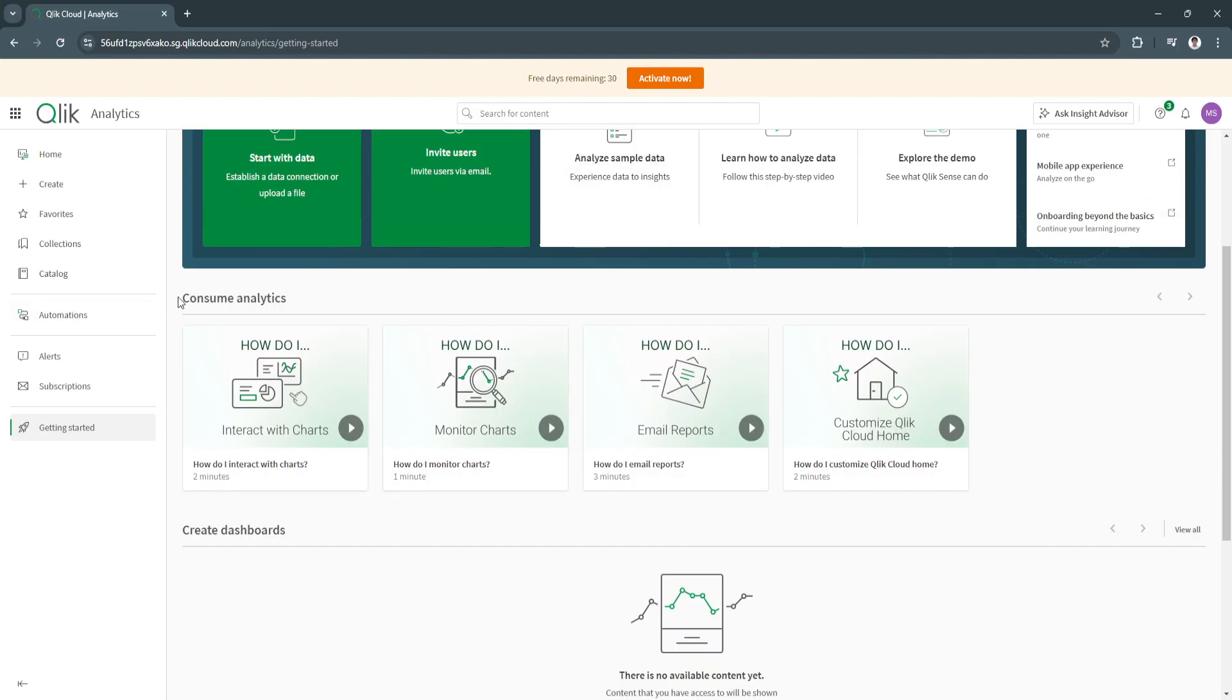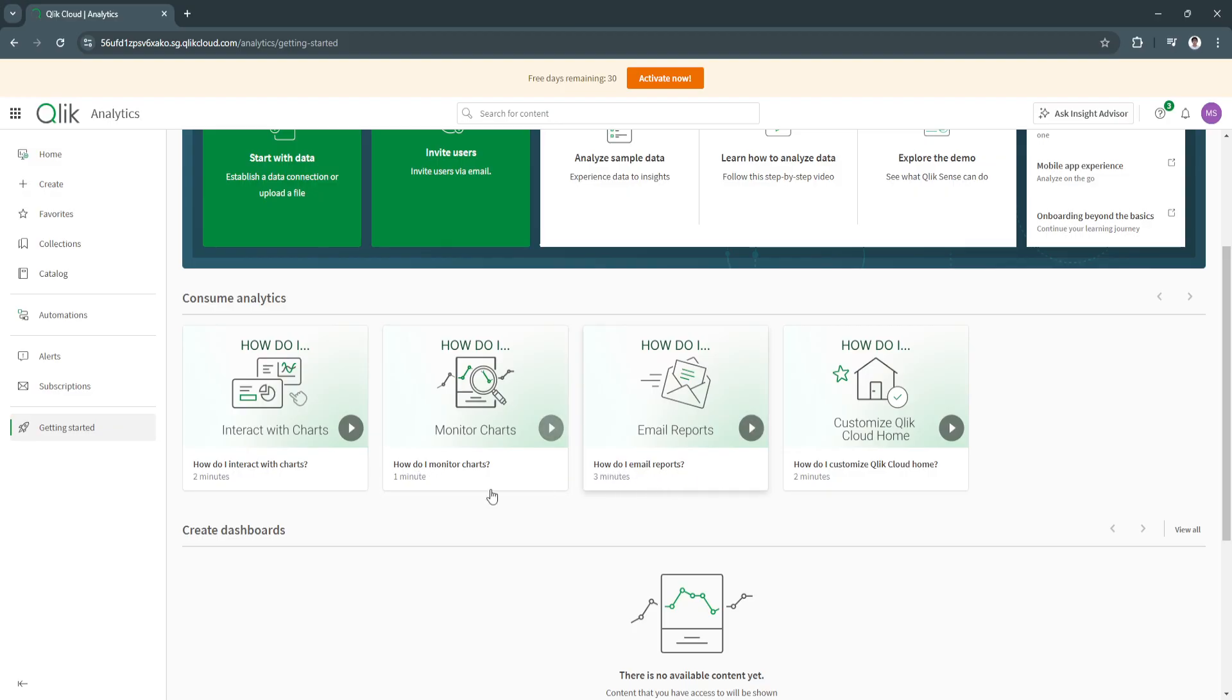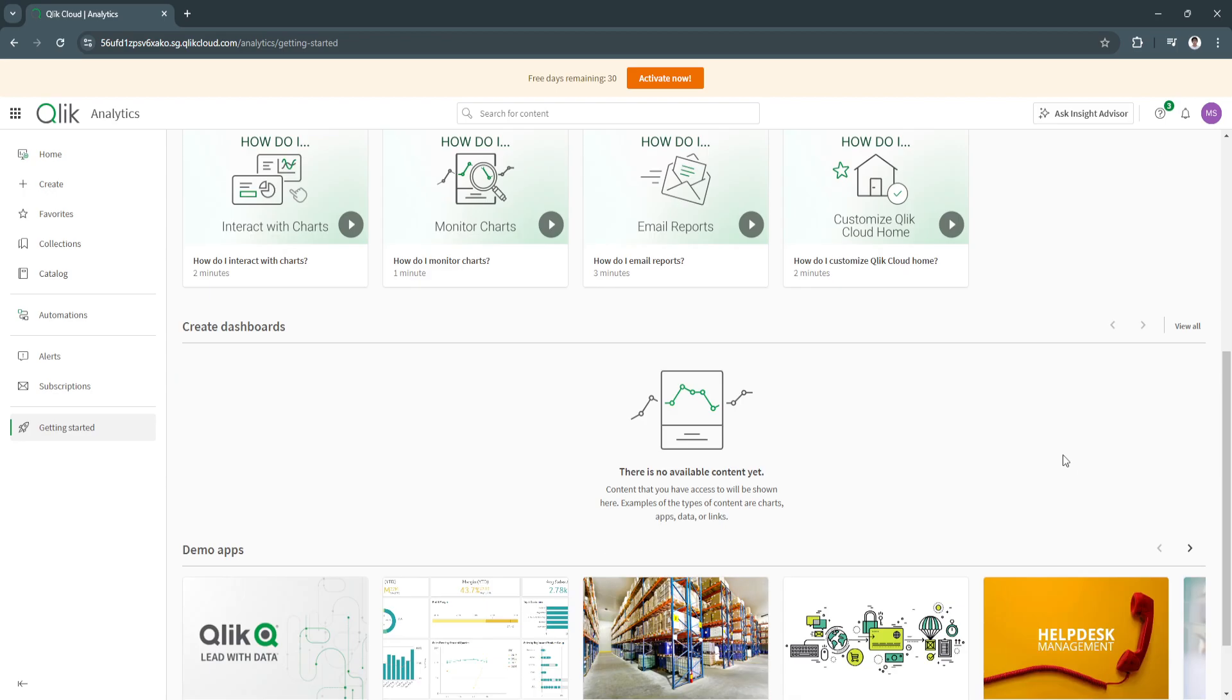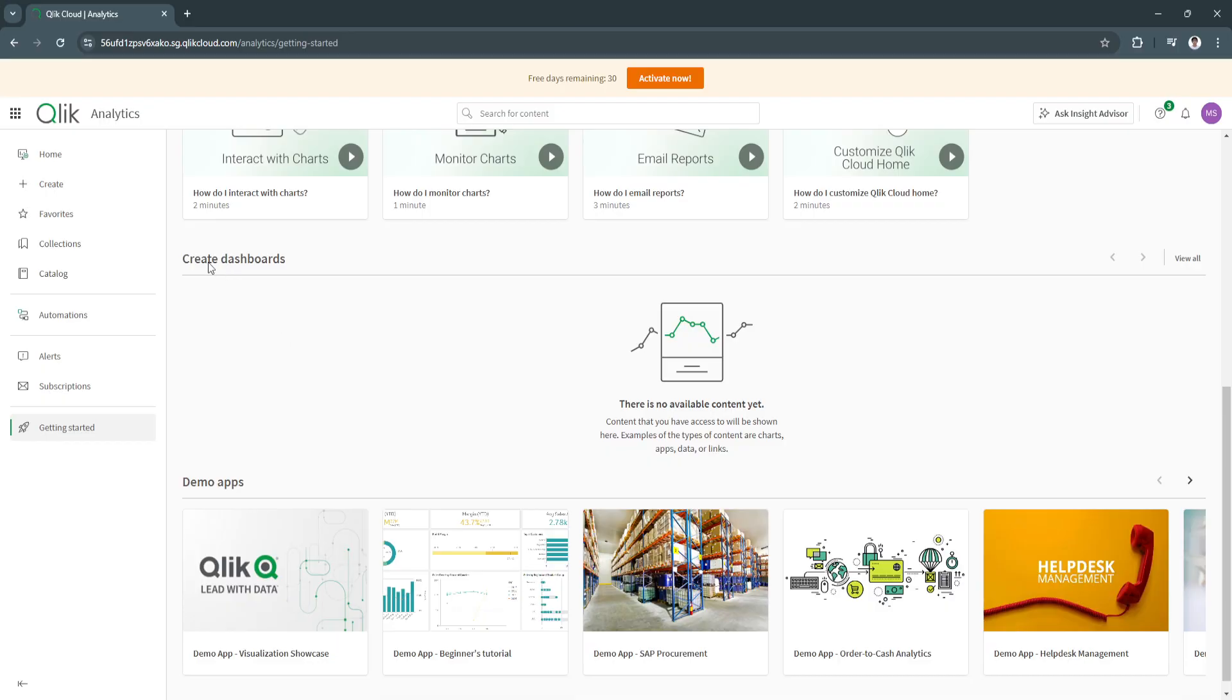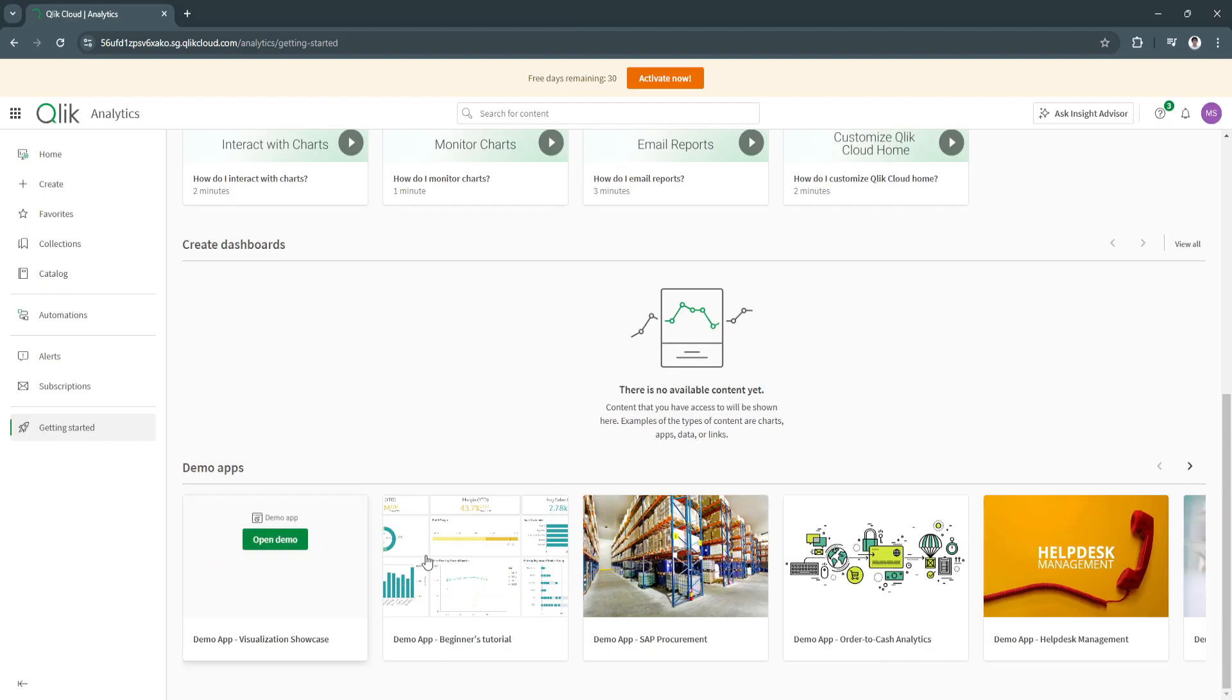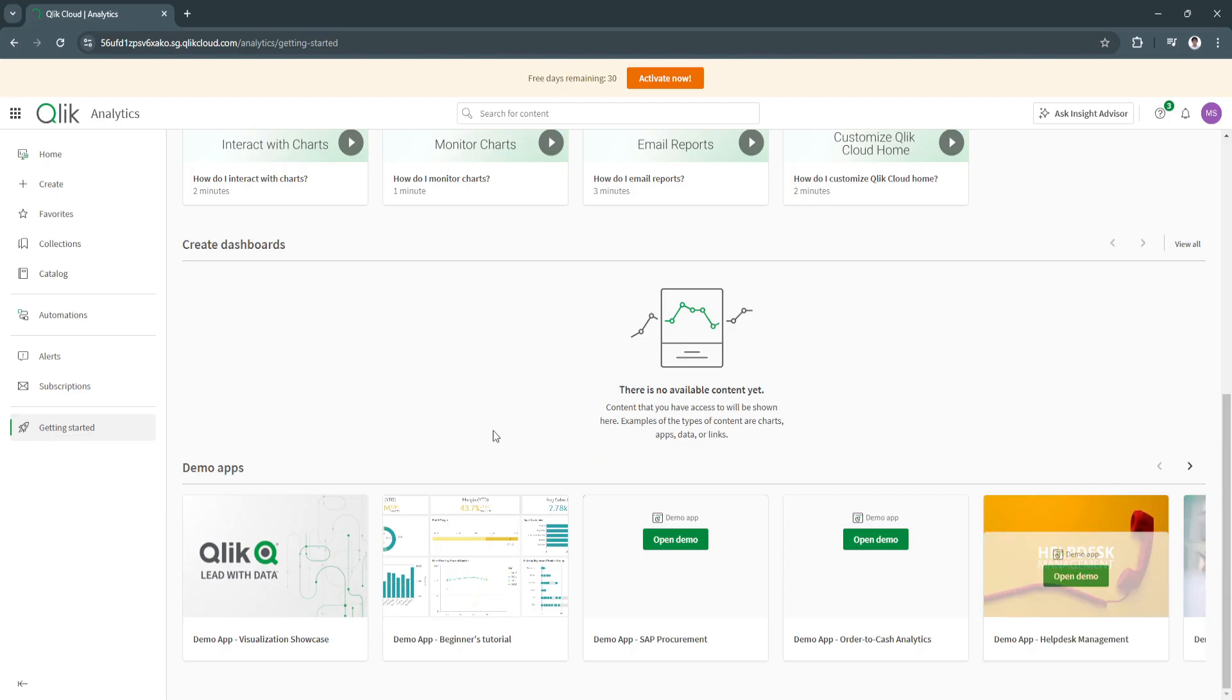As you can see, we have the consume analytics section right here. They have videos, two-minute videos, one-minute, three-minute videos on how to interact with charts, how to monitor charts, how to do email reports, and how to customize Qlik Cloud Home. You can simply watch those to get started. Also here, create dashboard. There's no available content yet. Content that you have access to will be shown here. Examples of the types of content are charts, apps, data, or links.